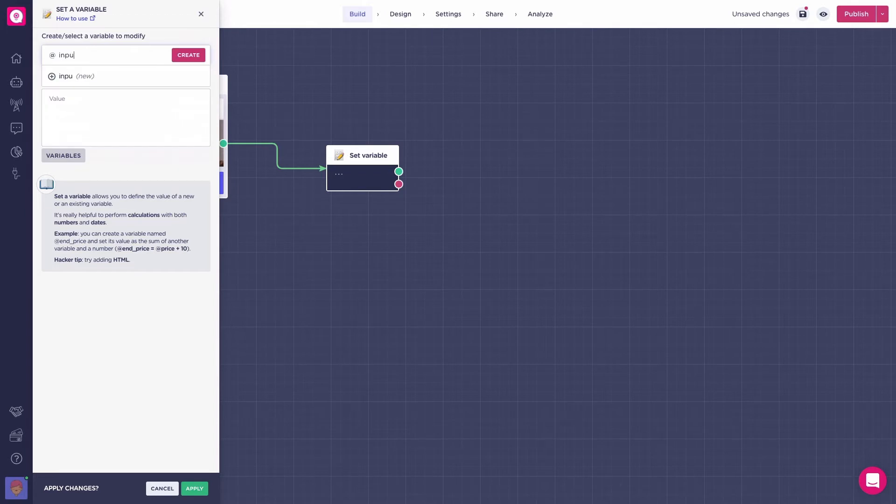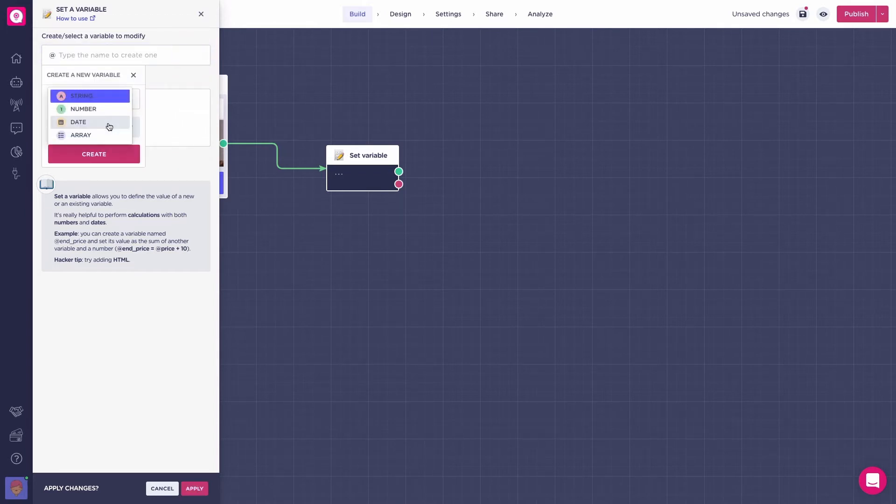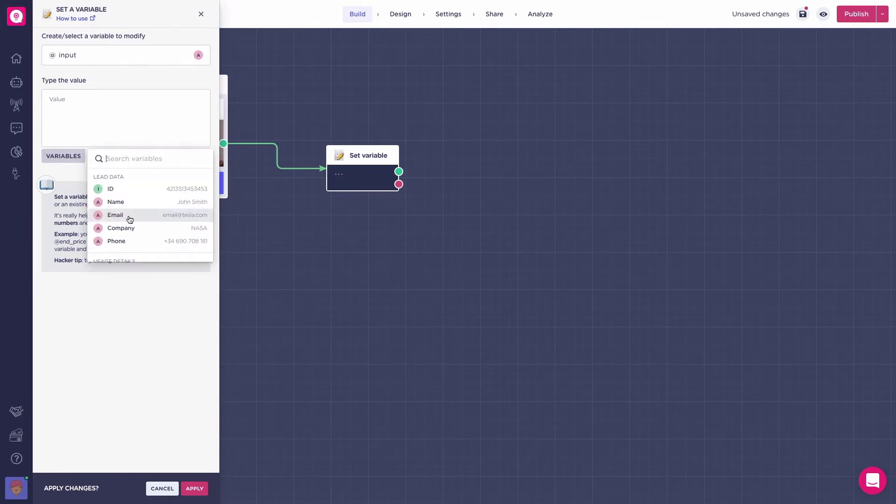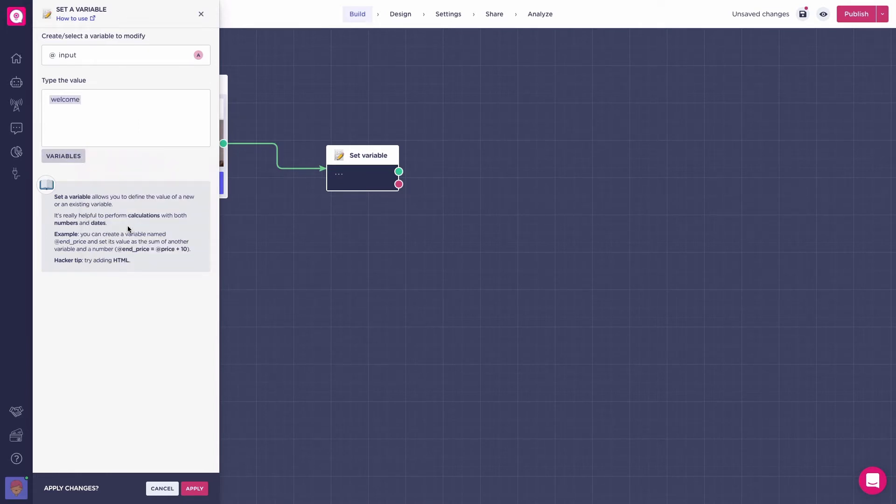So, here we will create the add input variable in string format and here the value of our new variable that is our add welcome variable. Press save.